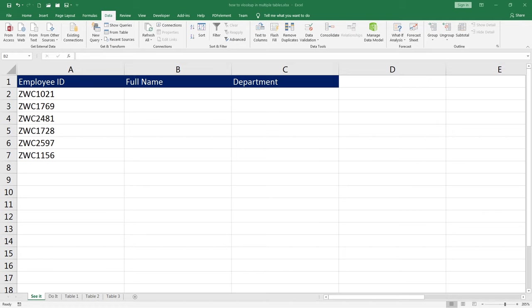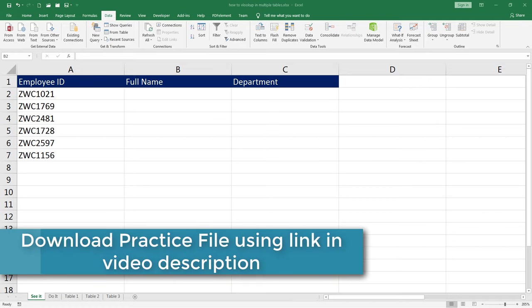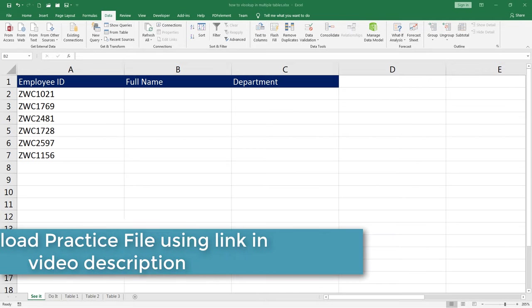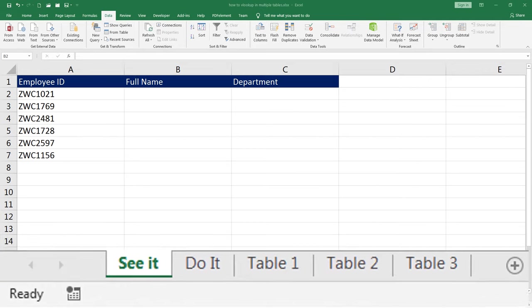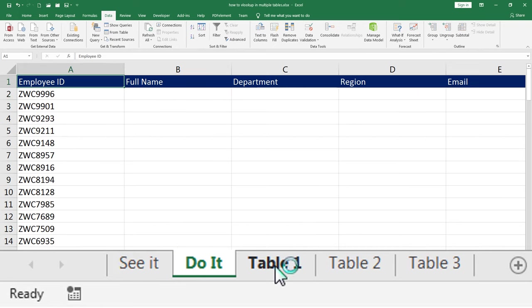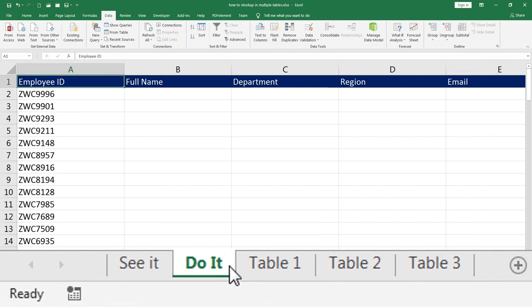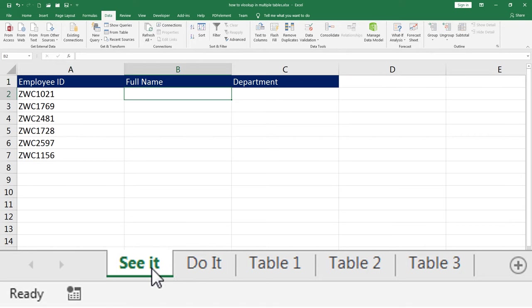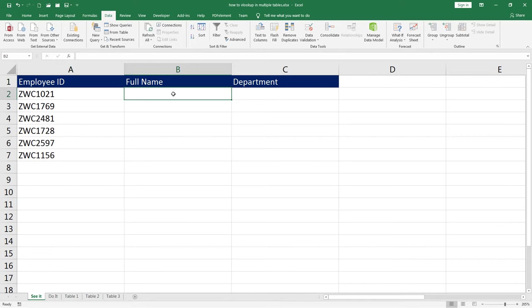So far we have learned how to do VLOOKUP in the same workbook and in a different workbook. In case if you haven't already, make sure you download this file using the link in the video description to follow along with me. There are five worksheets in this workbook. The first one is SEEIT, then DOIT, table 1, 2, and 3. These are the sheets where our data is available. We are going to use this data to look up for values. DOIT is the sheet where you will practice, SEEIT is where I will demonstrate. Let us begin.